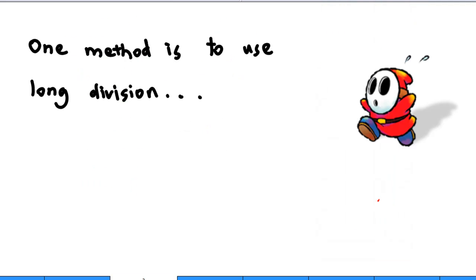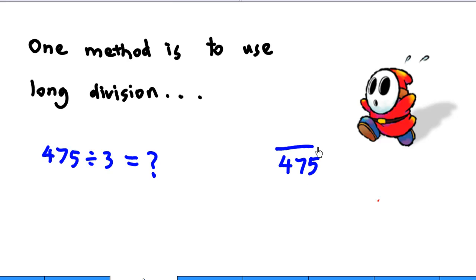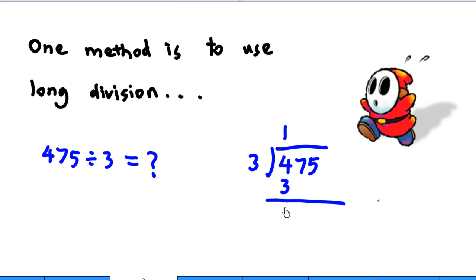But what is long division? Recall that if you try to divide 475 by 3, you can use long division. For example, 475 divided by 3: first, you say 3 times 1 gives 3; then 4 minus 3 gives 1; bring down 7.